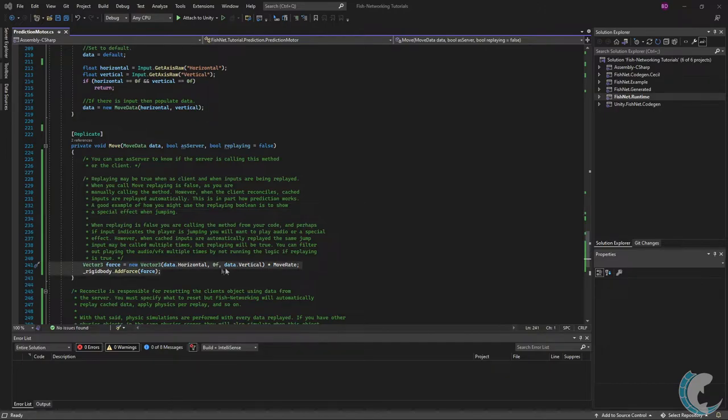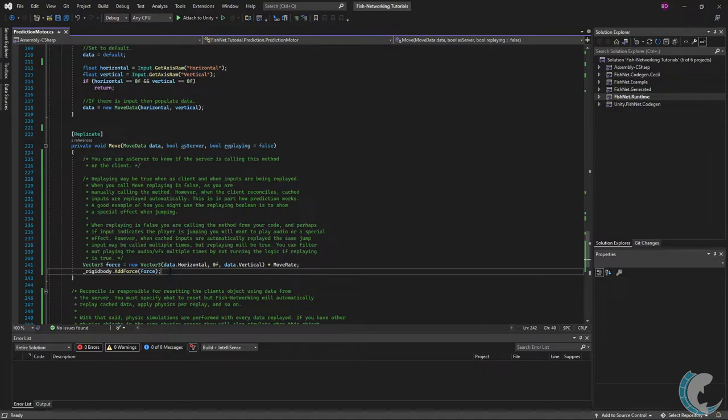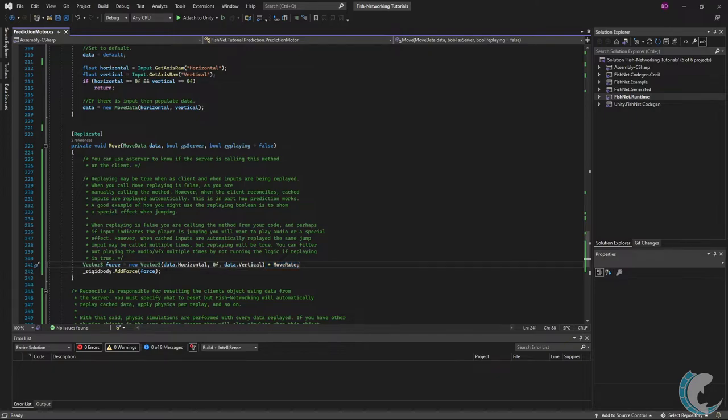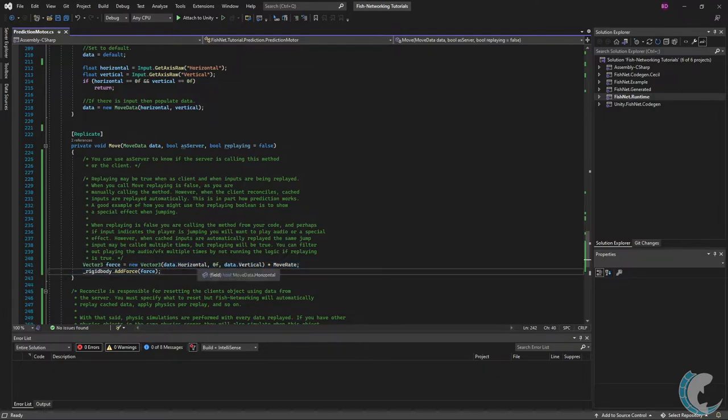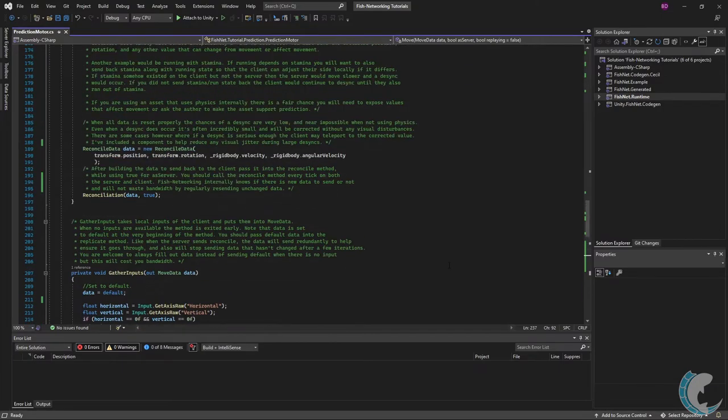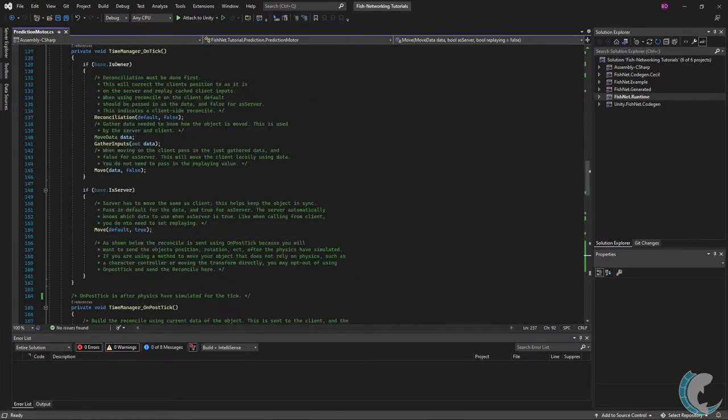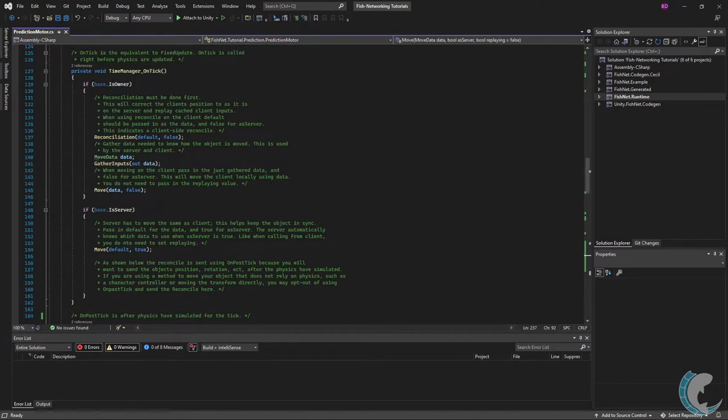And finally where you actually see the logic of this method. I'm just adding force based on the input that my client has passed in. Multiplying it by the move rate and applying that force to the rigidbody. Nothing really out of the ordinary here. Let's go back up and visit the server side of the on tick method.